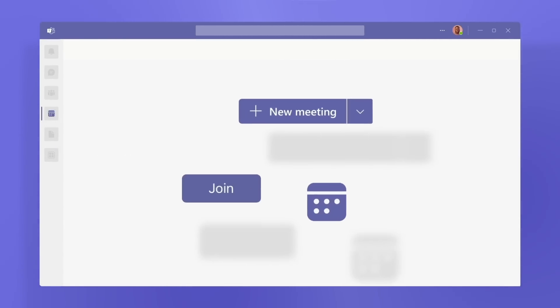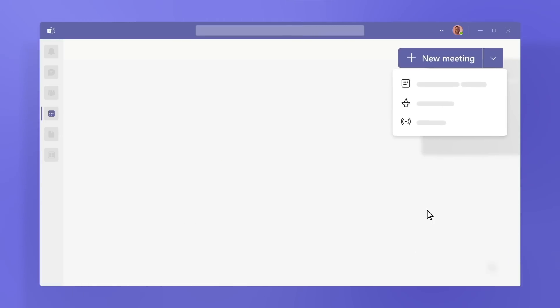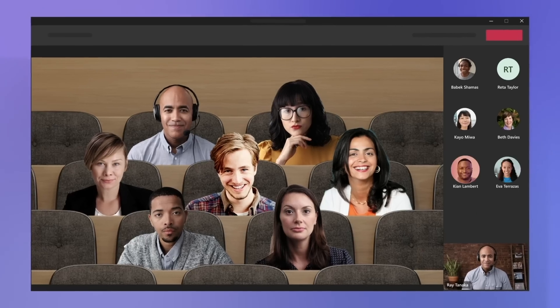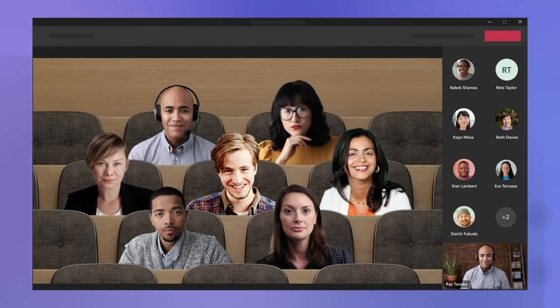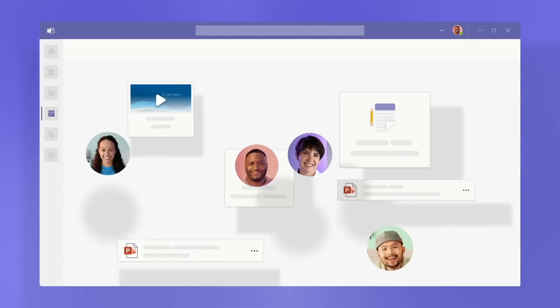There are three parts to a Teams meeting. Before, when you create and send out an invite. During, when everyone meets. And after, when people share recaps and action items.